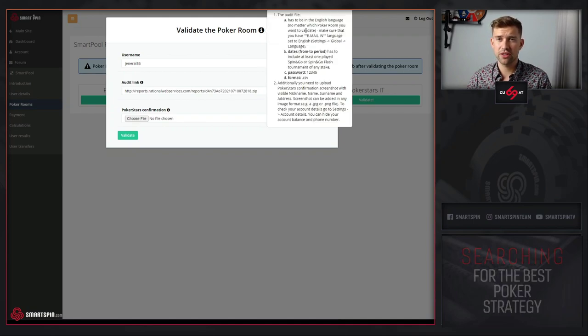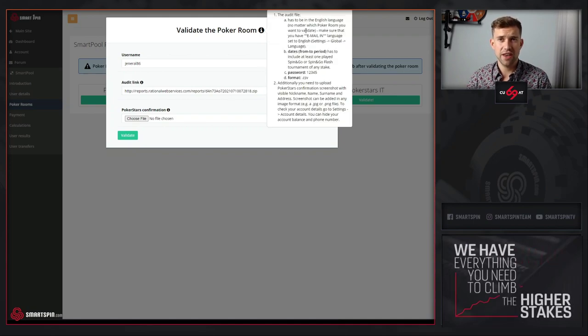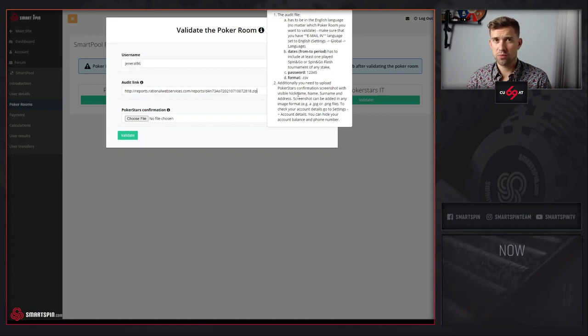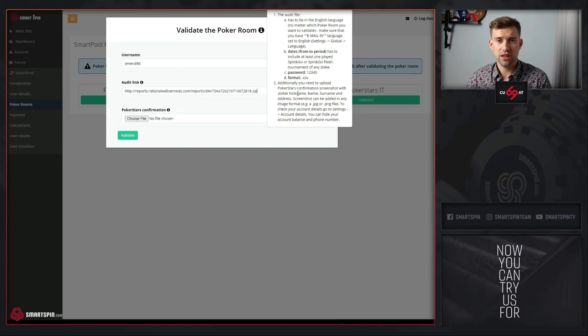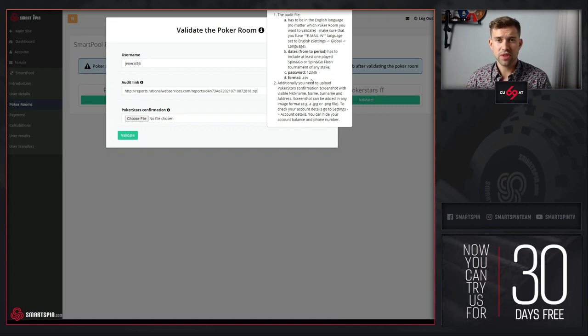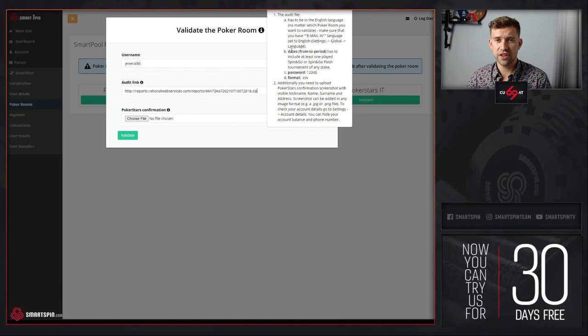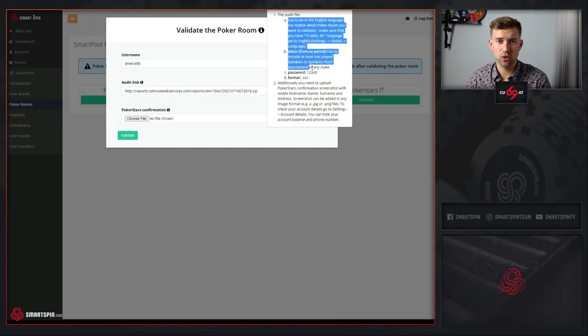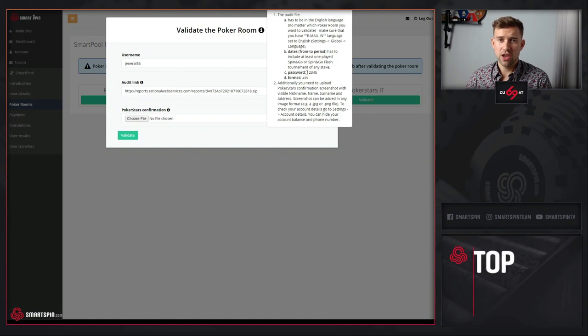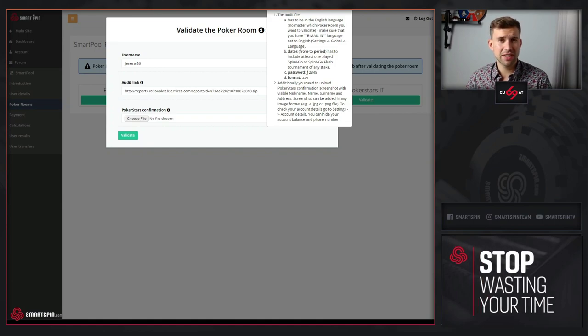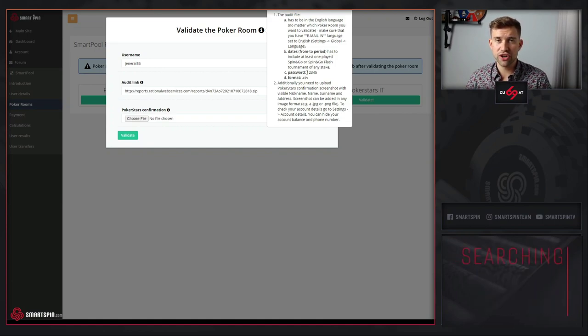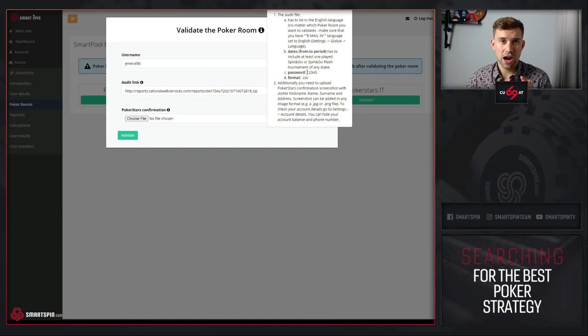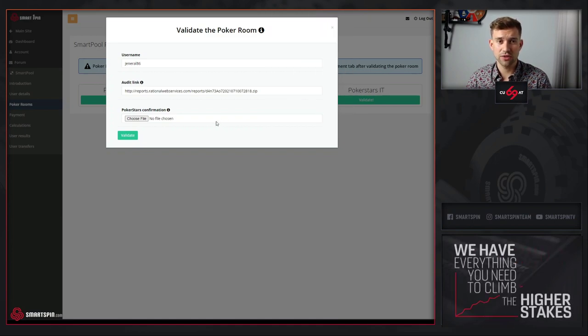What is very important: the audit has to be in PokerStars link and it has to have a format that is described in the tooltip. Remember that capital letters both in username and password are taken into account.